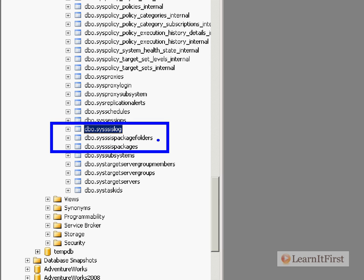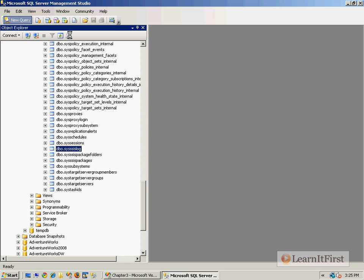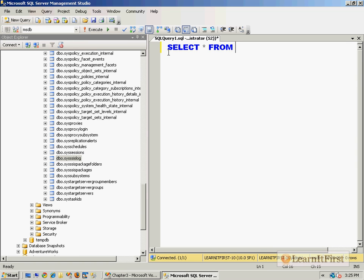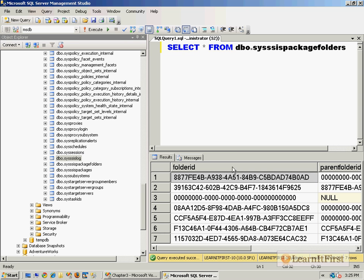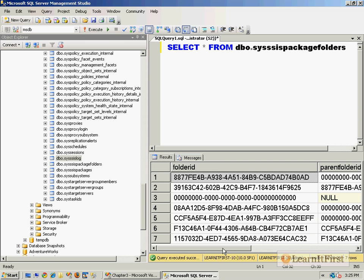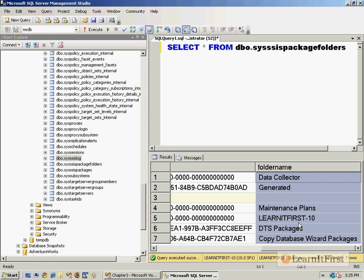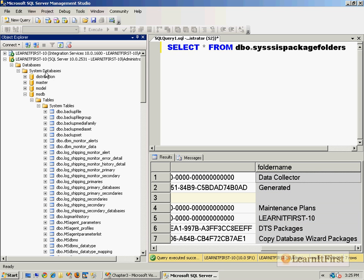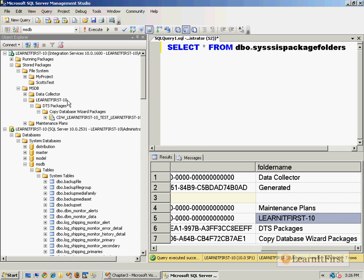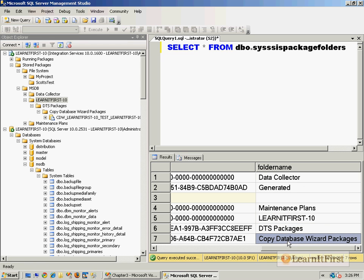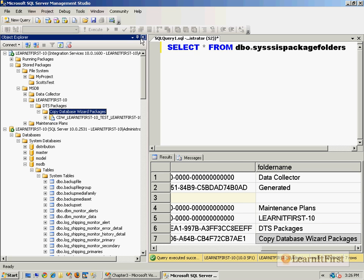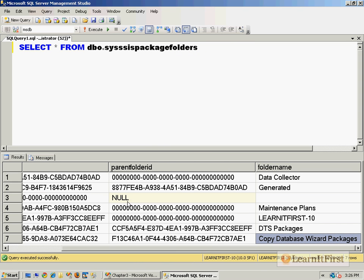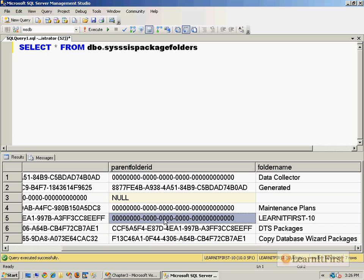We could actually go over here, make a new SQL query in the MSDB database and say SELECT all from, just drag and drop, and you can actually see the folders. These will map to exactly what we saw up here in the Integration Services. There is a hierarchy here. You can see that LearnItFirst.10 and then there's the DTS packages and Copy Wizard Copy Database Wizard packages. You can see the parent folder ID.